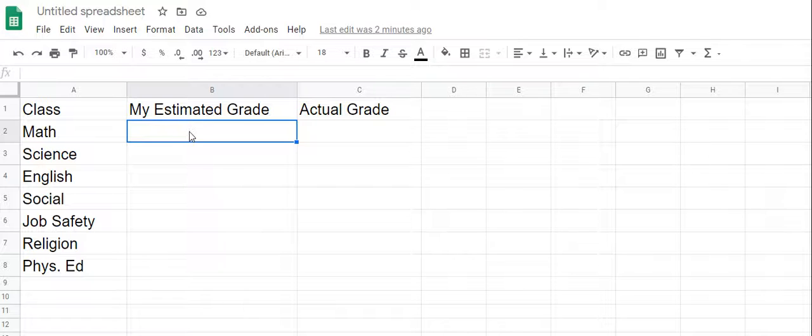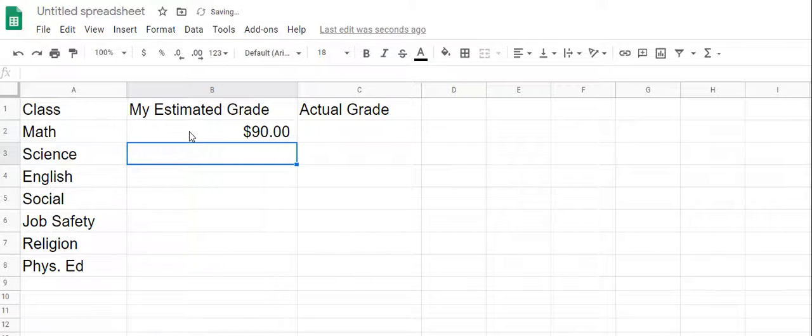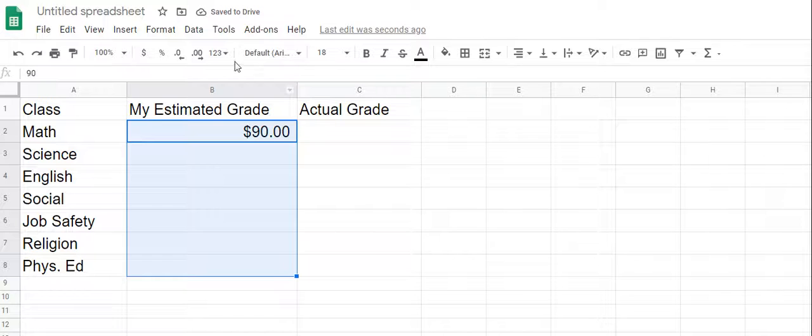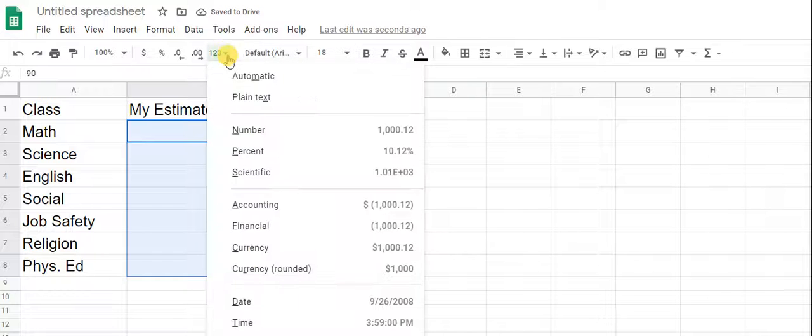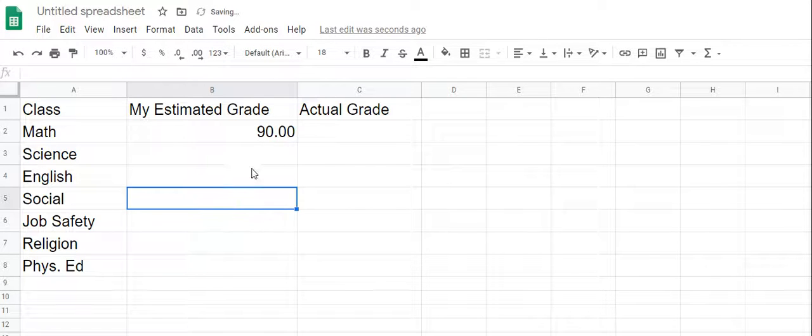Let's just say you estimate you're going to get a 90 in math class. That's in dollars, but I'm just going to change it to regular numbers for the sake. Automatic plain text, just a number. Okay, 90.